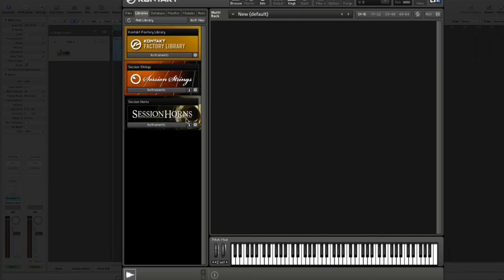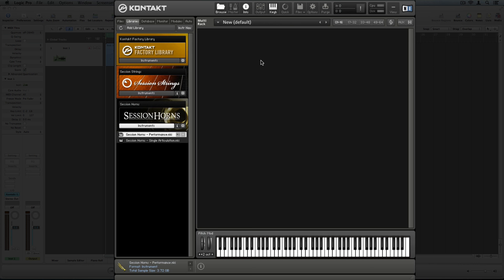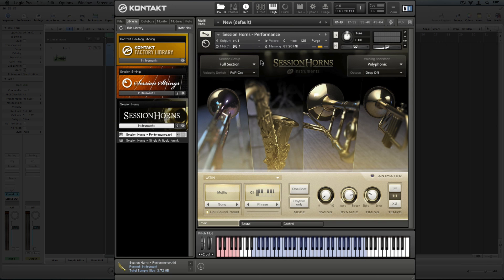Now go to the session horns instruments and select session horns performance. Performance provides a number of articulations at your fingertips, such as doits or falls.